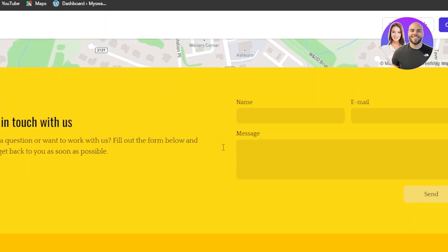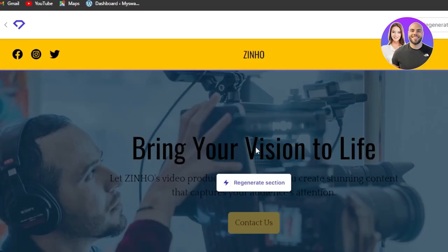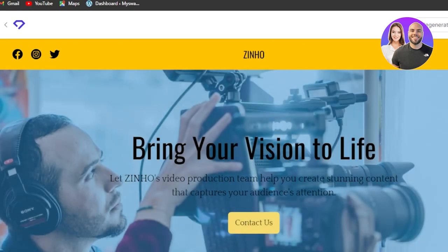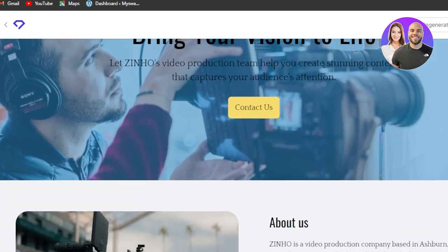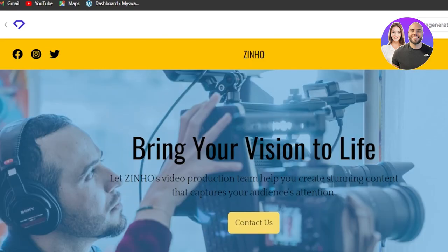So we're going to click on see it and this is my website. You can see I can scroll down. So this is the name of my business that I added.